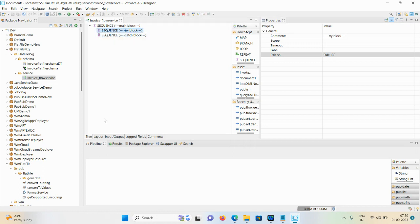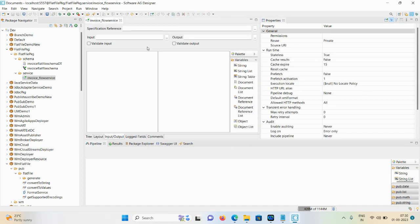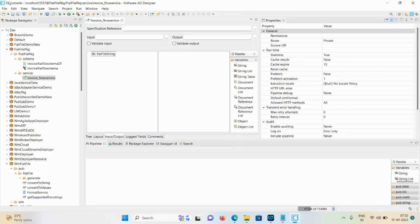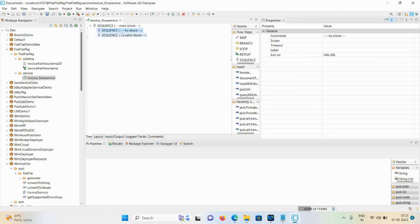We also require one input string - give the name as 'flat file'. Save the demo. Now we need to define some logic. We have a flat file document and we want to convert this flat file document into an IDoc document based on the schema mentioned in the flat file structure.